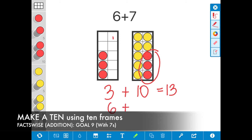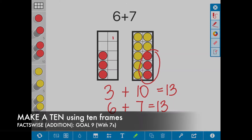So 6 plus 7 is equal to the sum of 13, and that is the make a 10 strategy.